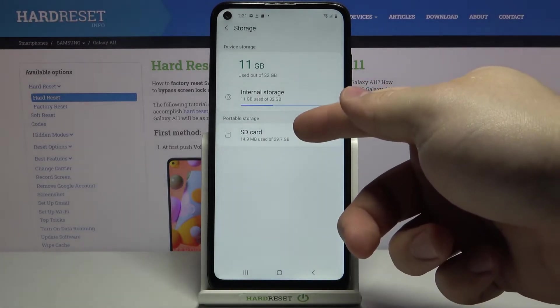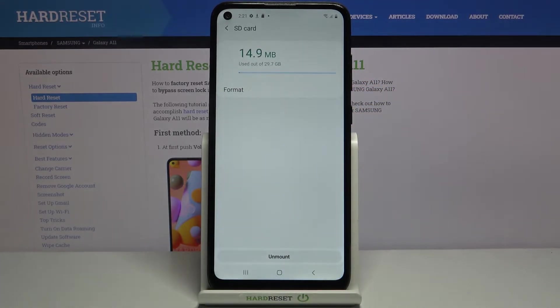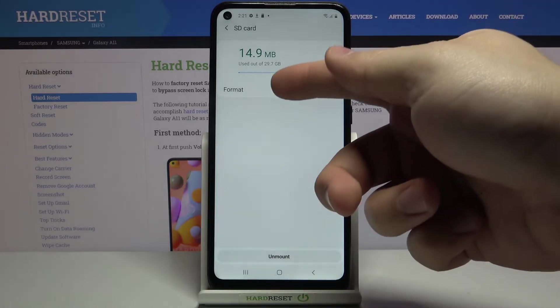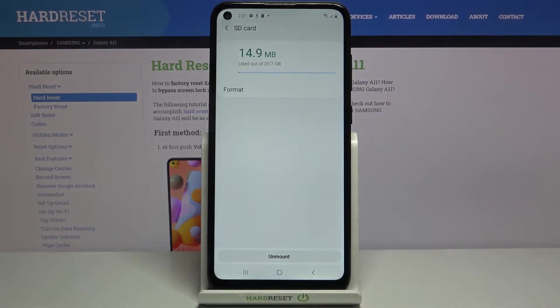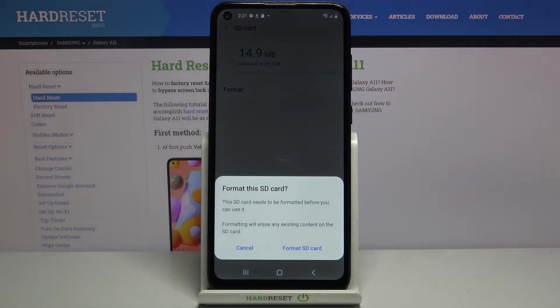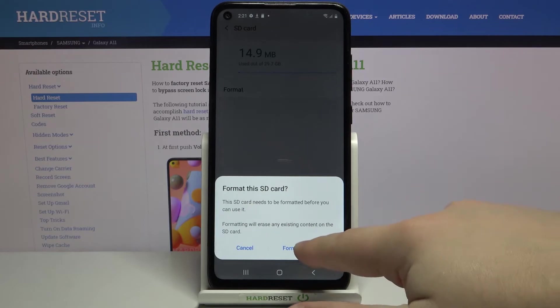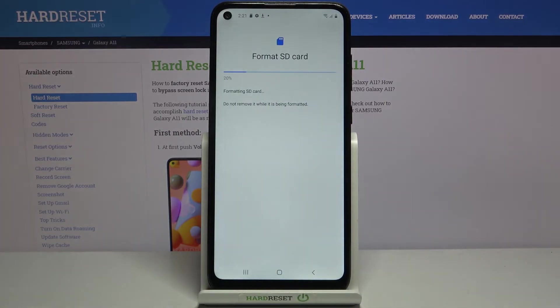Now let's select the SD card and here we have format option. Let's tap on it and then tap on the format SD card to confirm.